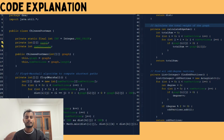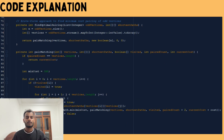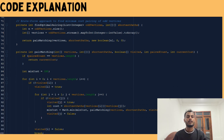In the Chinese postman problem, we need to pair up the odd-degree vertices in a way that minimizes the additional distance added to the route. We calculate the degree of each vertex by counting how many edges are connected to it. If the degree is odd, we add the vertex to the list of odd vertices. This logic spans lines 55 to 62.